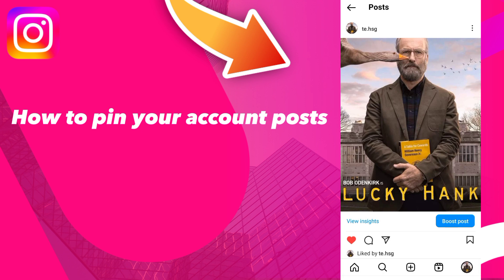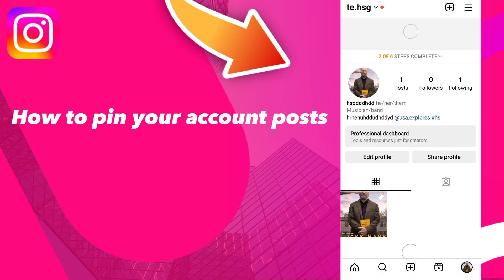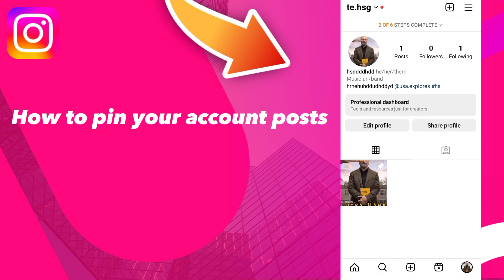And there you go — it's pinned. You'll see on the top right of the post that it's pinned. Hope you enjoyed the video, leave us a like, comment, subscribe, share with your friends, see you in another one.